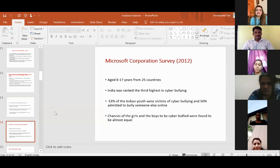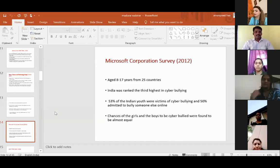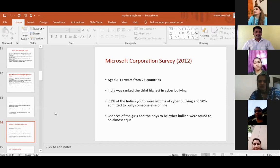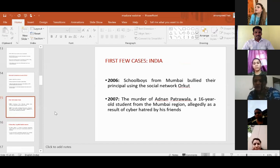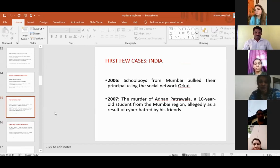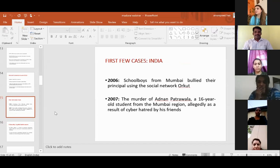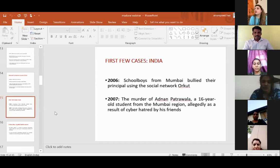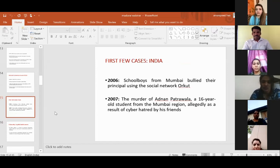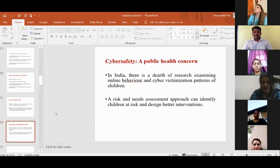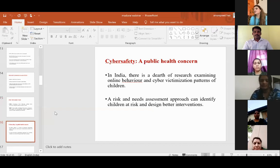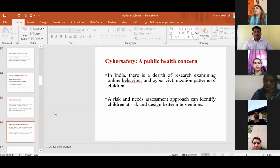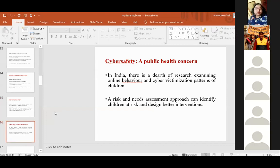Just to add, there's something called bystanders also, which probably we will touch in some of our next talks. But they have a very big role to play. Just like in any social situation, the bystanders can intervene. Similarly, we have cyber bystanders who are the people witnessing all this happening. They can actually either infuriate the whole situation or douse it. Bystanders play a very important role in the bullying triad. There was a Microsoft corporation survey in 2012 for children from 8 to 17 years from 25 countries, and India was ranked third highest in cyberbullying. 53% of Indian youth were victims of cyberbullying and 50% admitted to bullying someone else online. It cuts across genders. Being a boy or girl, you are equally at risk.